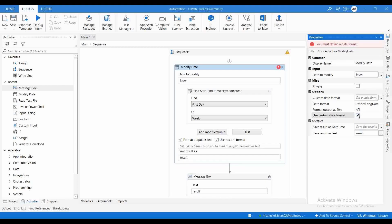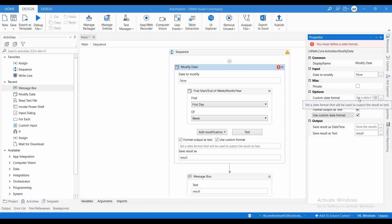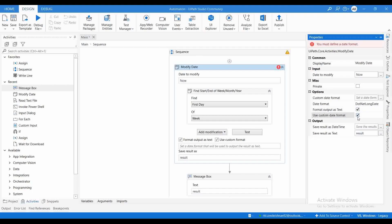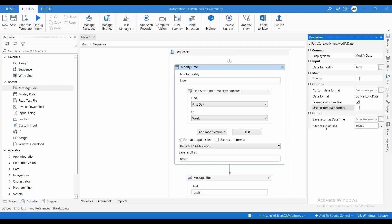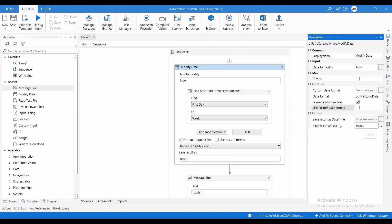If you want to use 'Use Custom Date Format', you must declare a custom date format. There are two outputs: one is 'Save Result as DateTime' and another is 'Save Result as Text'. If you declare a variable for 'Save Result as Text', you cannot use the 'Save Result as DateTime' output simultaneously — you have to declare an output variable in DateTime format.